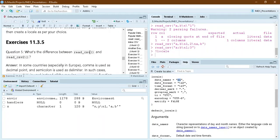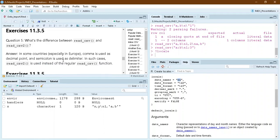What is the difference between read_csv and read_csv2? In base R, there are also read.csv and read.csv2. The difference is that in European countries, particularly, a comma is used as the decimal point and a semicolon as the separator. So read_csv2 is a special case for that kind of file.